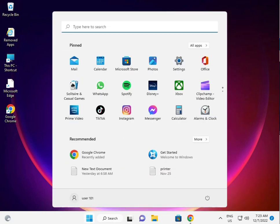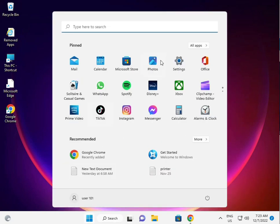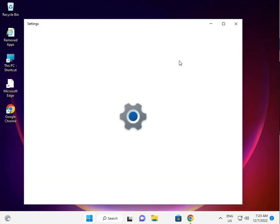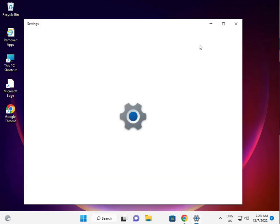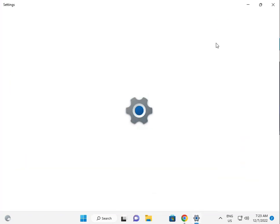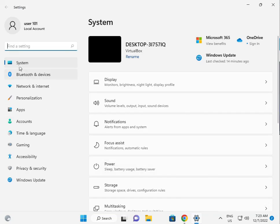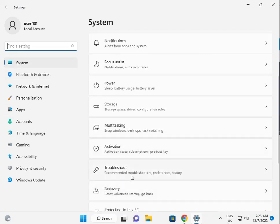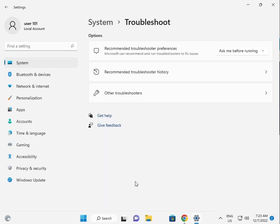Firstly guys, click the start button, click to settings. Then in system, scroll down to troubleshoot, other troubleshooters.